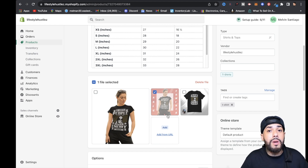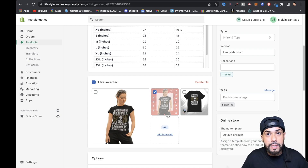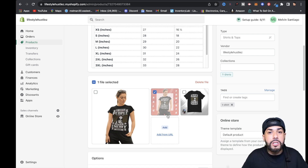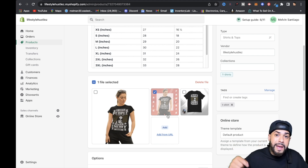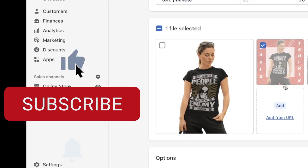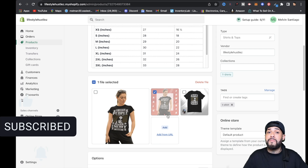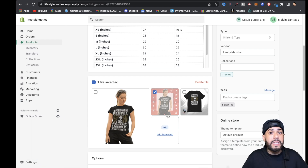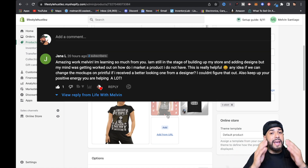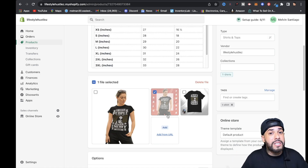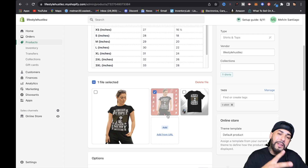That is how you can change the mock-ups from Printful — whether you don't like them or just want to add more flavor to your store. My name is Melvin, I appreciate you stopping by. If you found value in this video, smash that like button, hit subscribe, and the notification bell. Leave any future video suggestions in the comments below, and I'll see you in the next video — thank you for watching.